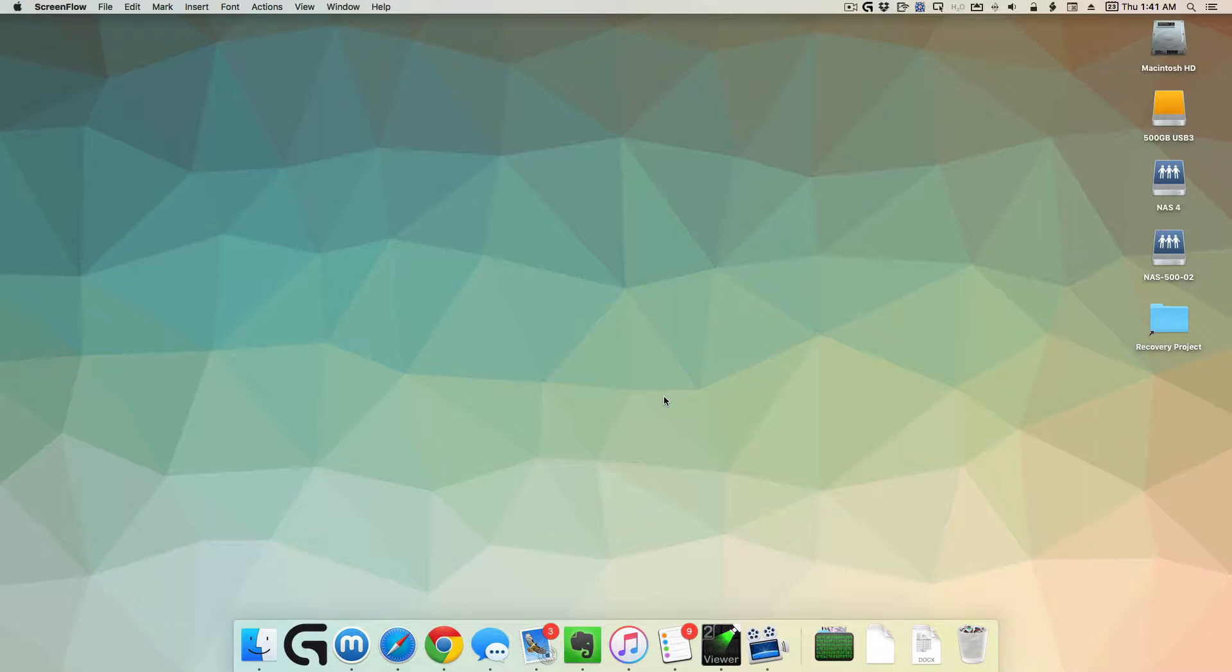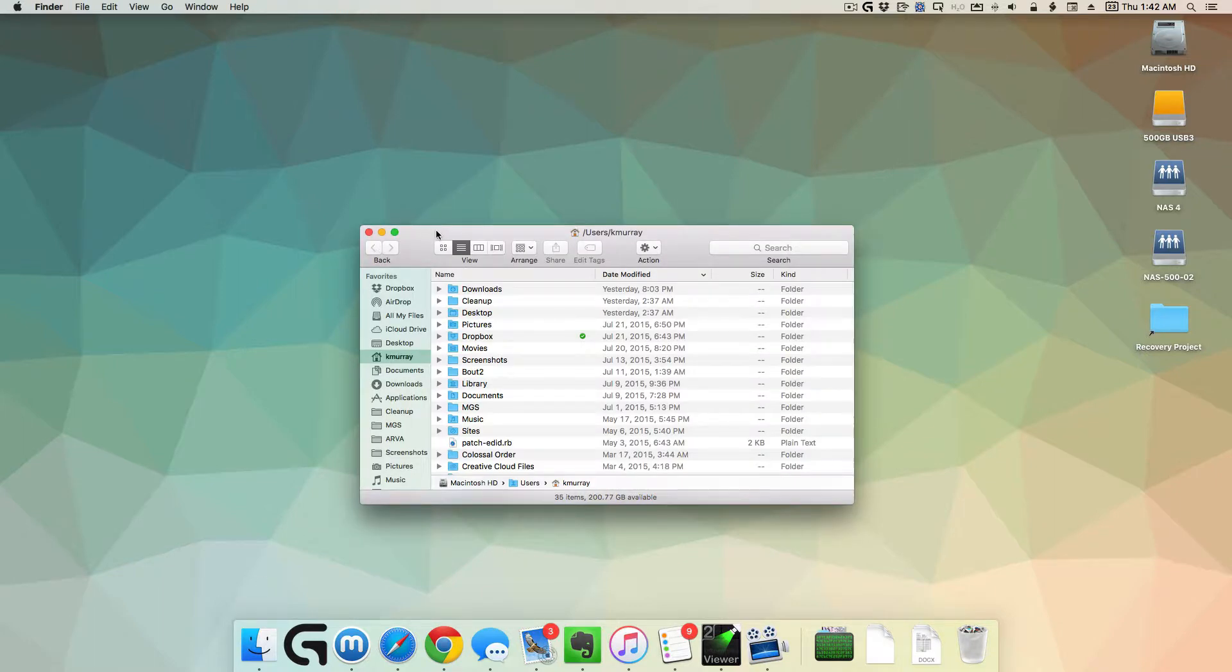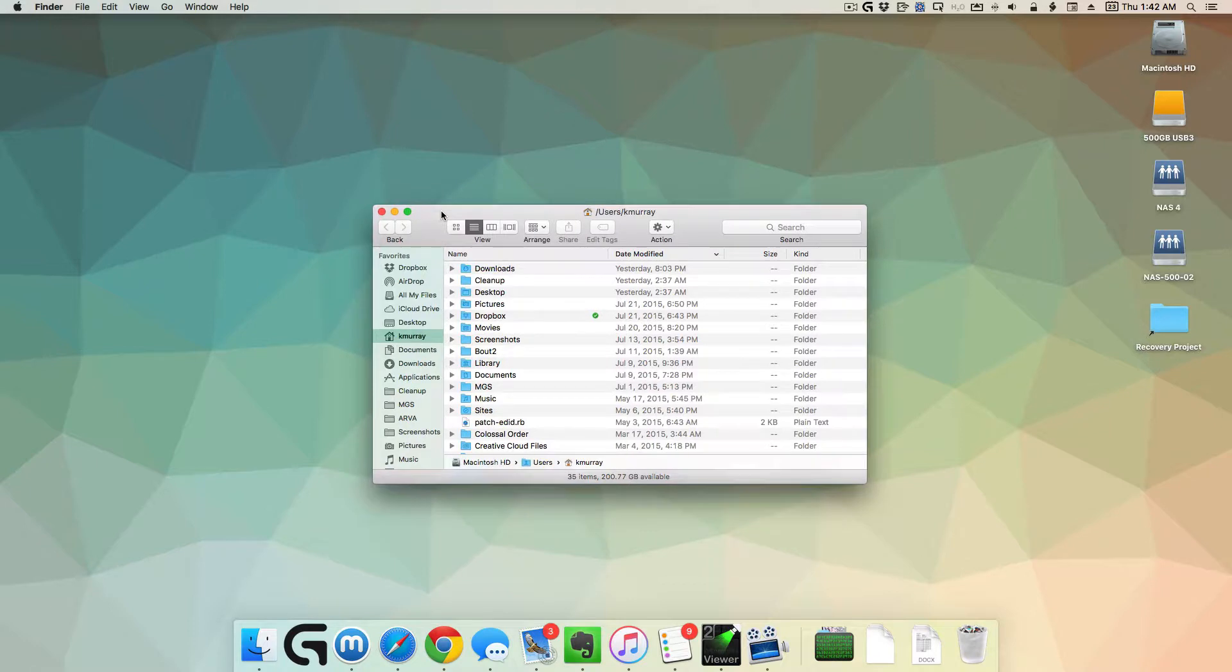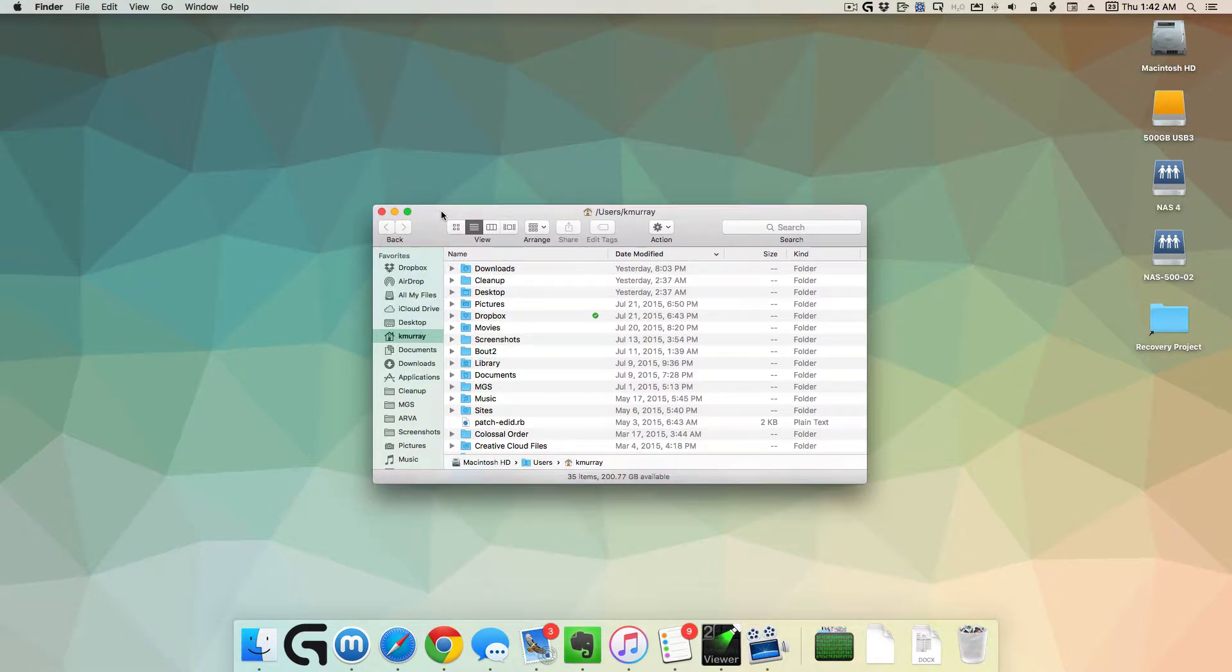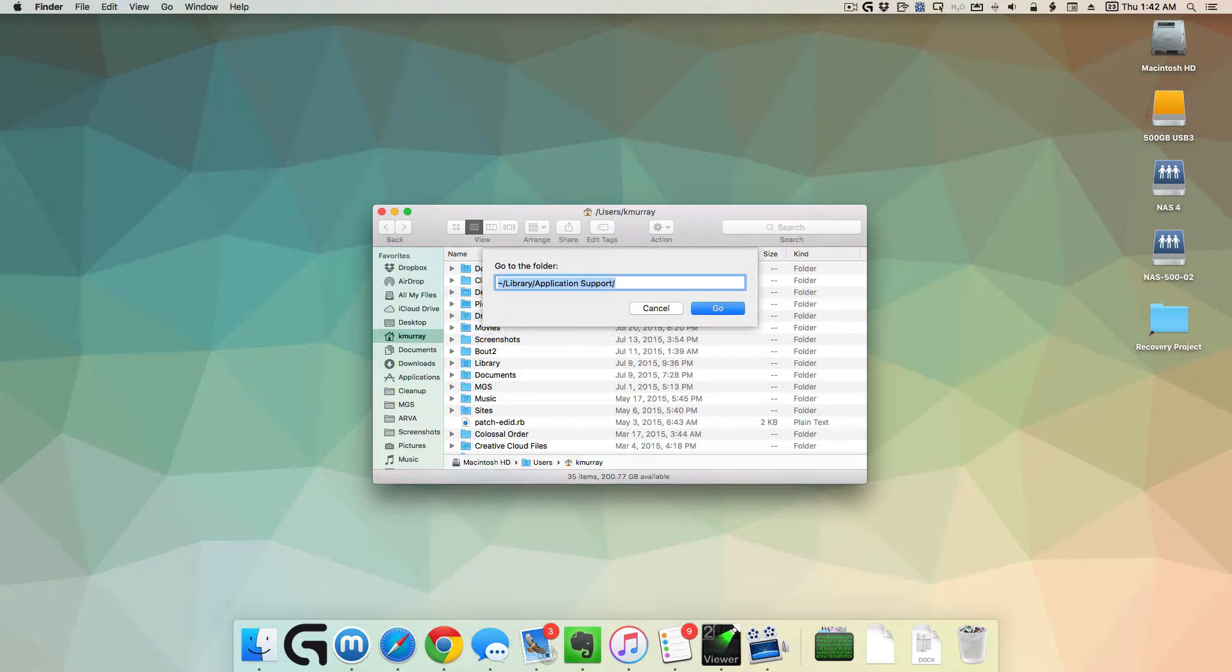Here's how we go into your home library folder in order to get those preferences. First, we open a Finder window. Then, while the Finder window is open, press the Command, Shift, and G keys all at the same time.